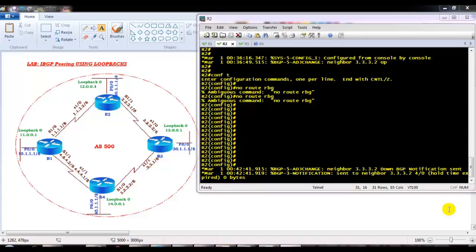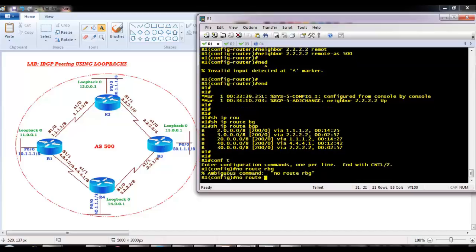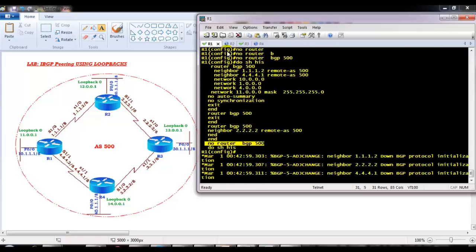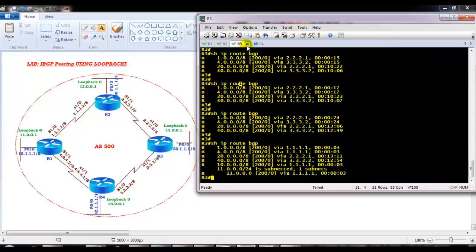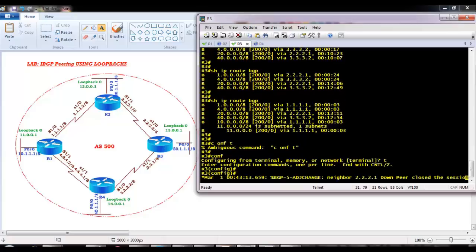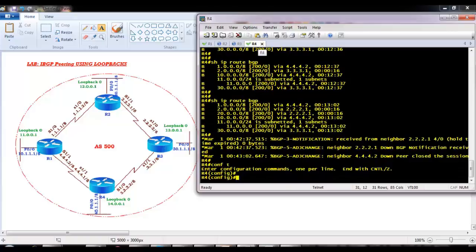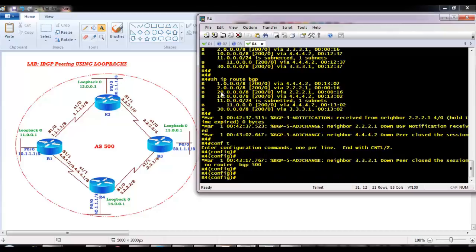In this video we will move to our next lab, Lab 2, where we are going to configure the same IBGP neighborship using the loopback interfaces. If you are already continuing from our previous lab, I'm going to remove the configurations from the previous lab by giving 'no router BGP 500'. Once you give this command, all your BGP configurations will be removed. So in all four routers I just configured 'no router BGP 500'.